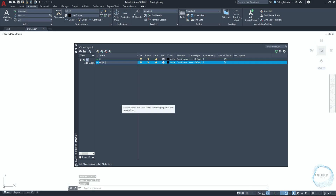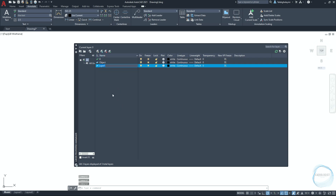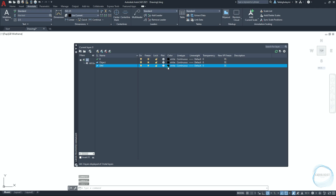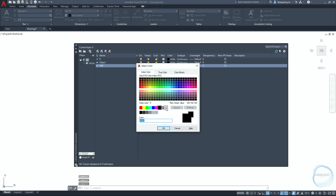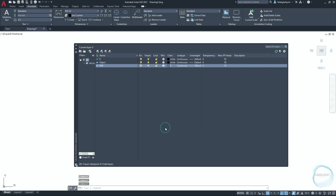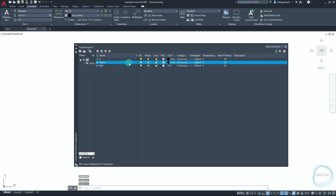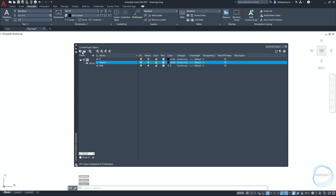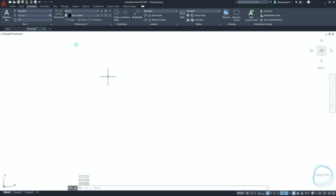Create another layer for dimensioning. Change the dimension layer color to gray number eight. Double-click the object layer to set it as the current layer, then close the Layer Properties Manager.